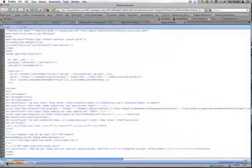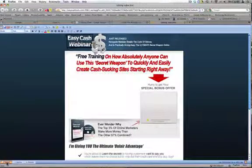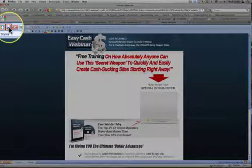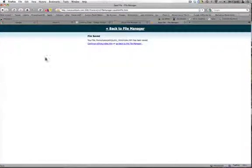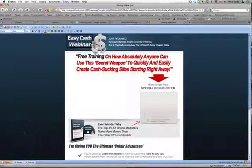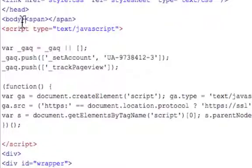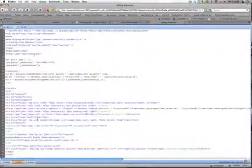Head back to design. See that the page hasn't changed very much. Back up to the top — see the little disk — and I'll just save that. So the file is saved. We can either go back to the file manager or continue editing index. I'd like to just check that. Back to source — and here we have after the body: script type, JavaScript, and that's my Google Analytics. I'm now quite happy with that.